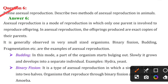Asexual reproduction is a mode of reproduction in which only one parent is involved to produce offspring. In asexual reproduction, the offspring produced are exact copies of their parents.